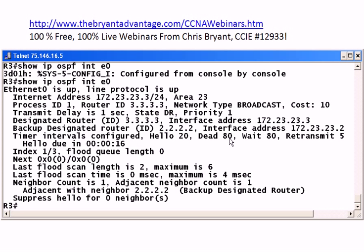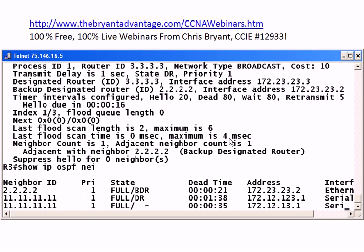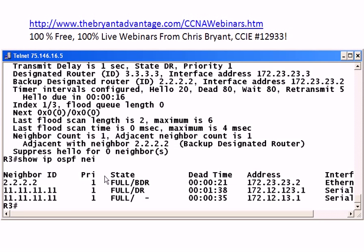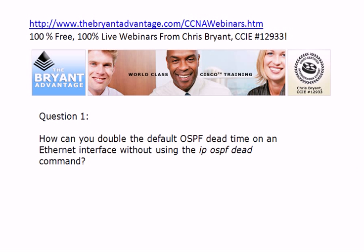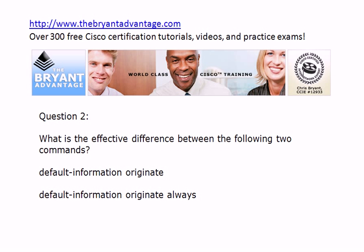You can see it goes to 80 seconds. Of course, we might have a problem with an adjacency — we still have here to router two. We're going to come back in a few seconds and see if we still have that adjacency, because we just changed some very important timers on one router without changing them on the other. While we're waiting for that, let's talk about these two commands.